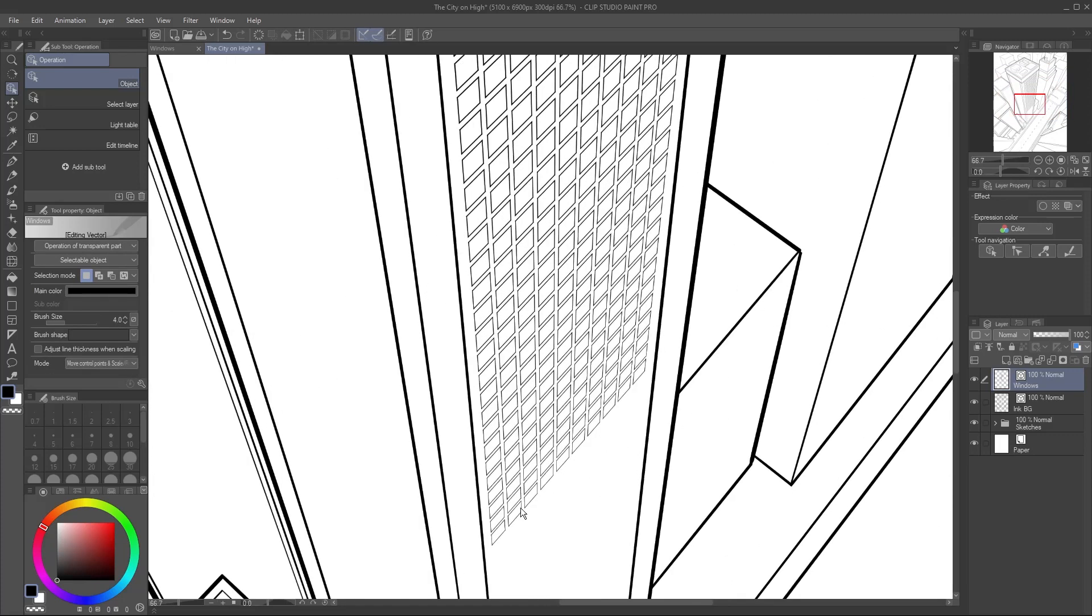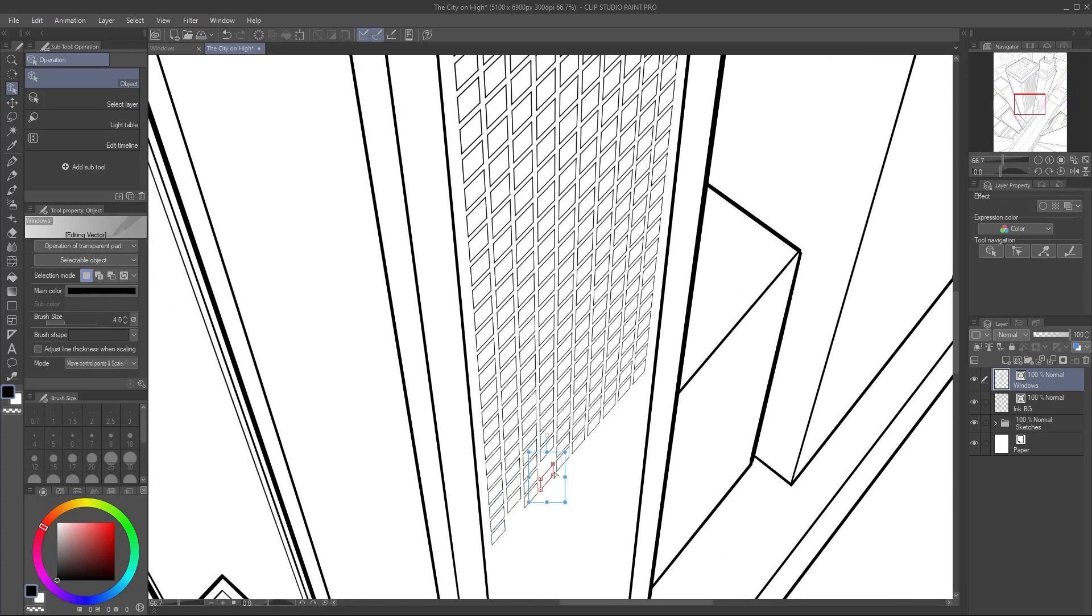Because it's still a vector layer, I can also use the Object tool to pick out a few windows to delete, as they become less visible in the distance.